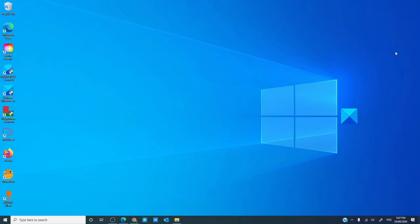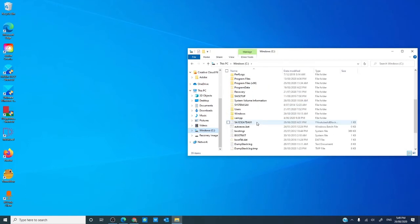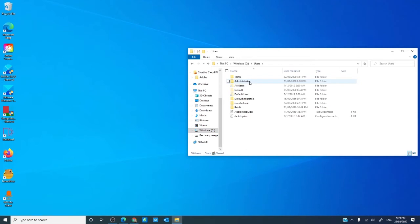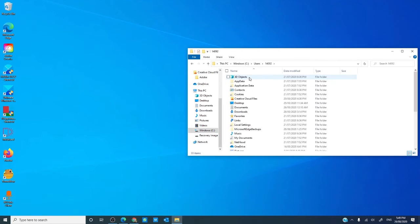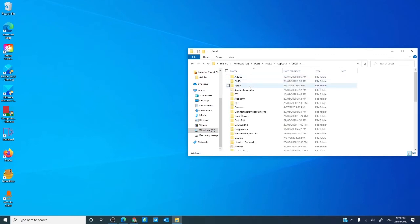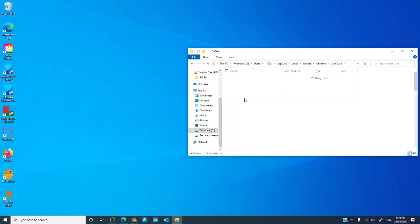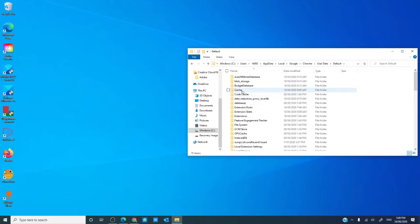You can also use File Explorer. Open File Explorer and go to the C drive, look for Users, then your username, AppData, Local, Google, Chrome, User Data, Default, and Cache.